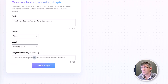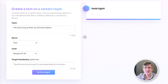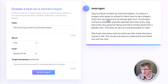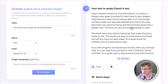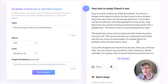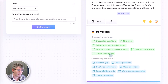I can also include a number of target vocabulary words, but I'm not going to do that now. Let's go ahead and click on do the magic. On the right-hand side it's going to start generating that text. You can see it automatically knows what I'm talking about — Zog is a book written by Julia Donaldson about a dragon who goes to school and wants to learn how to be a dragon. He tries very hard, always gets hurt, and a princess comes by to help him and teaches him how to fly. We can copy this and paste it into our lesson plans or share it with students.